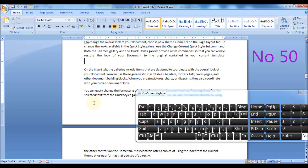Press Ctrl plus Alt plus period to insert an ellipsis — that is, a series of continuous three dots.